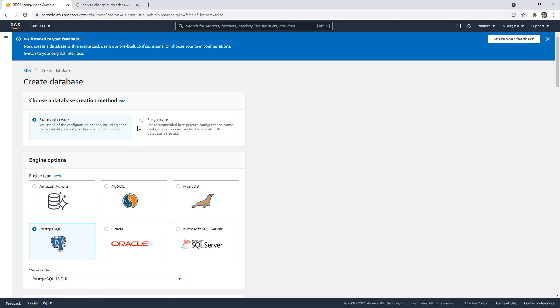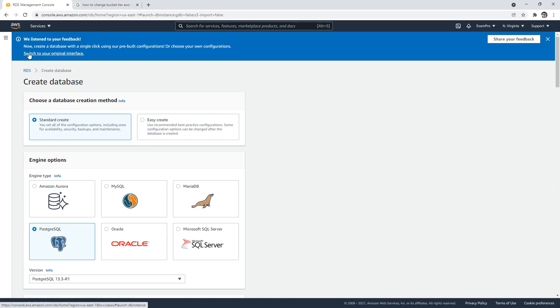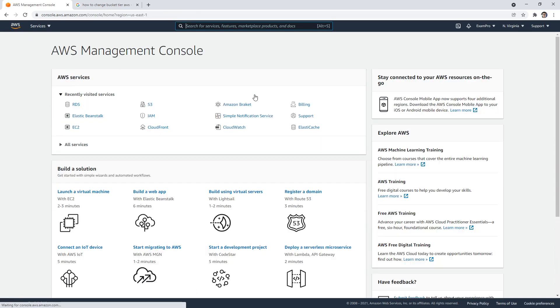And so some services you just choose it abstractly. So you just have to understand what high availability is going to mean underneath. So hopefully that kind of gives you a picture of high availability on AWS.